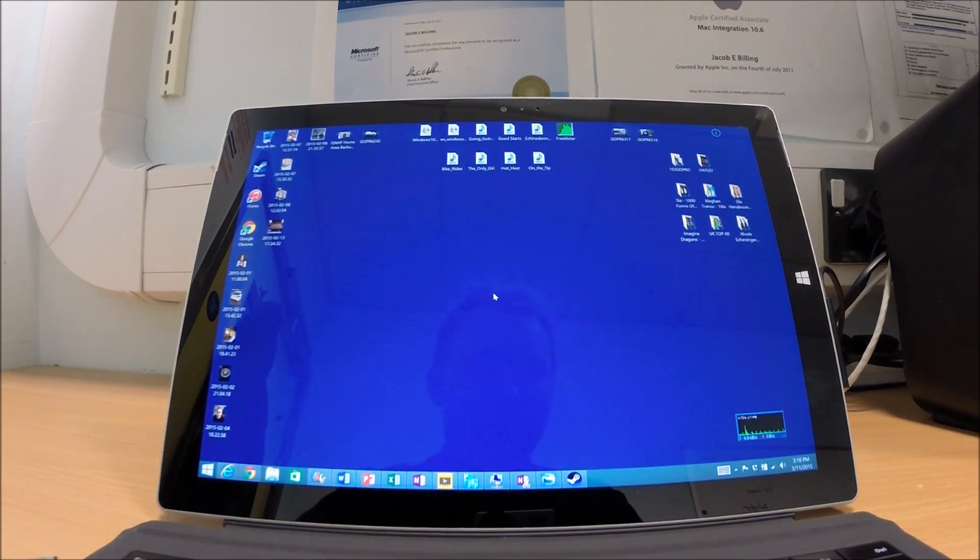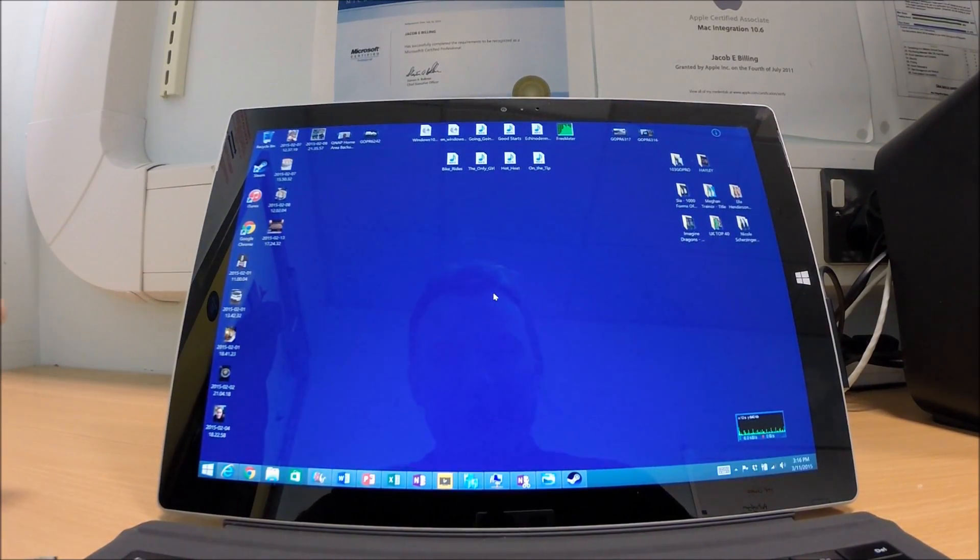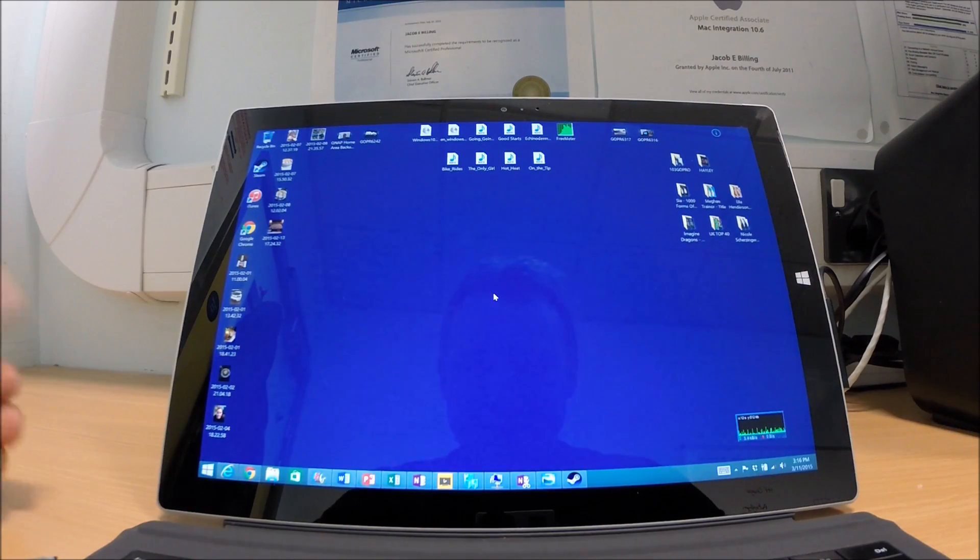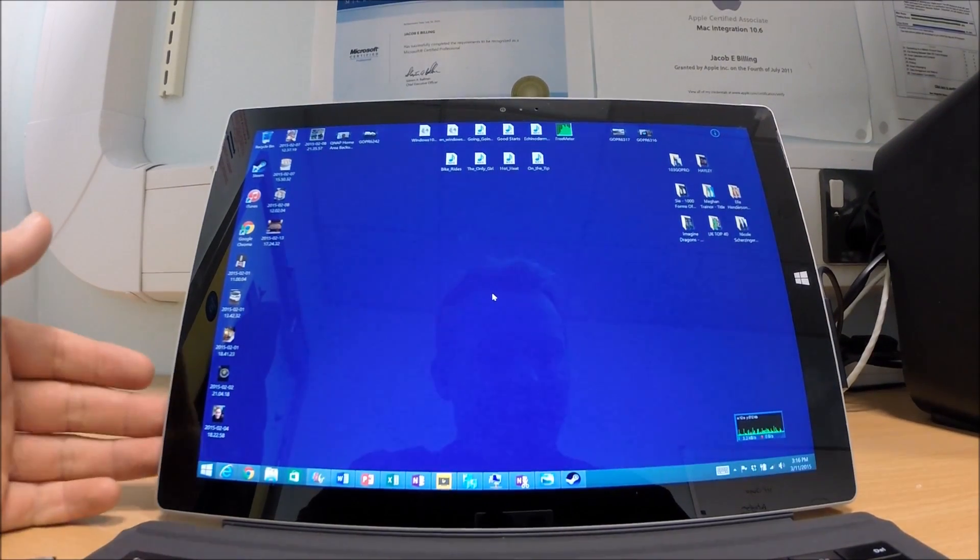Hey guys, today I'd like to give a three-month review of the Surface Pro 3 from Microsoft. It's been a fantastic tablet so far.